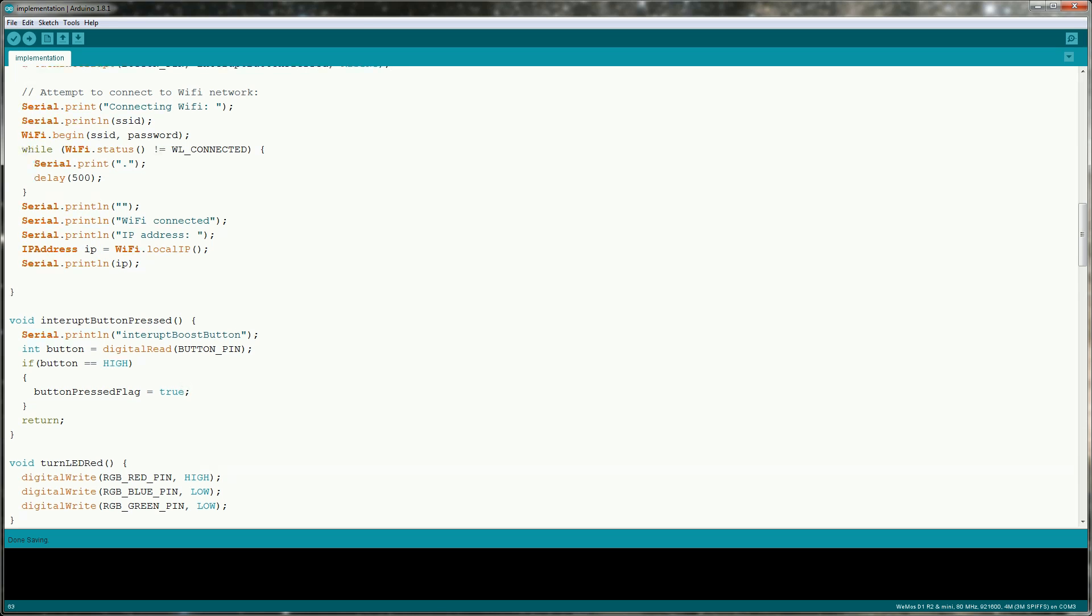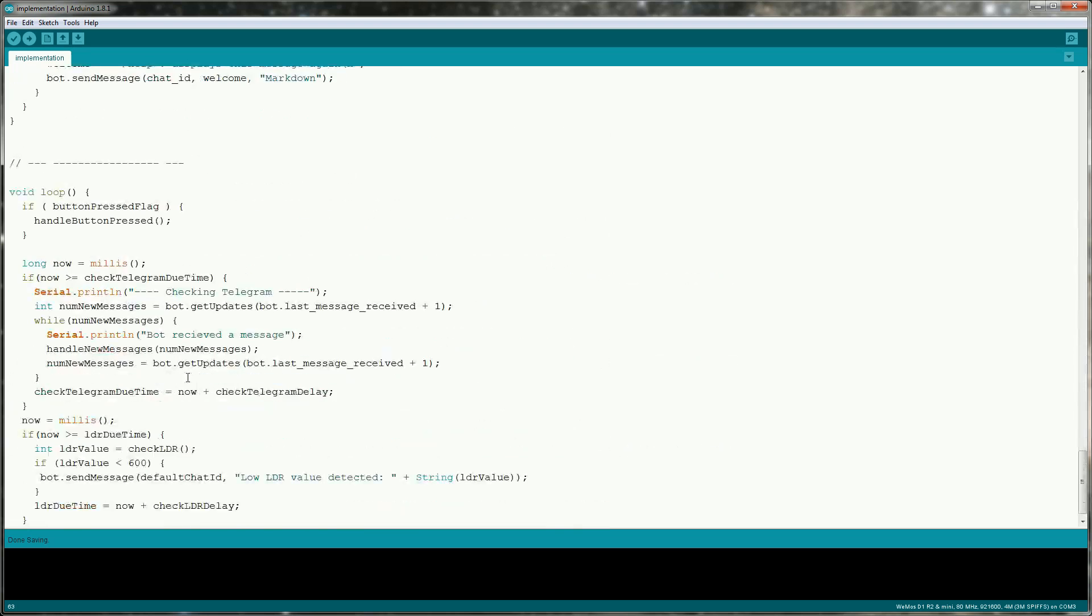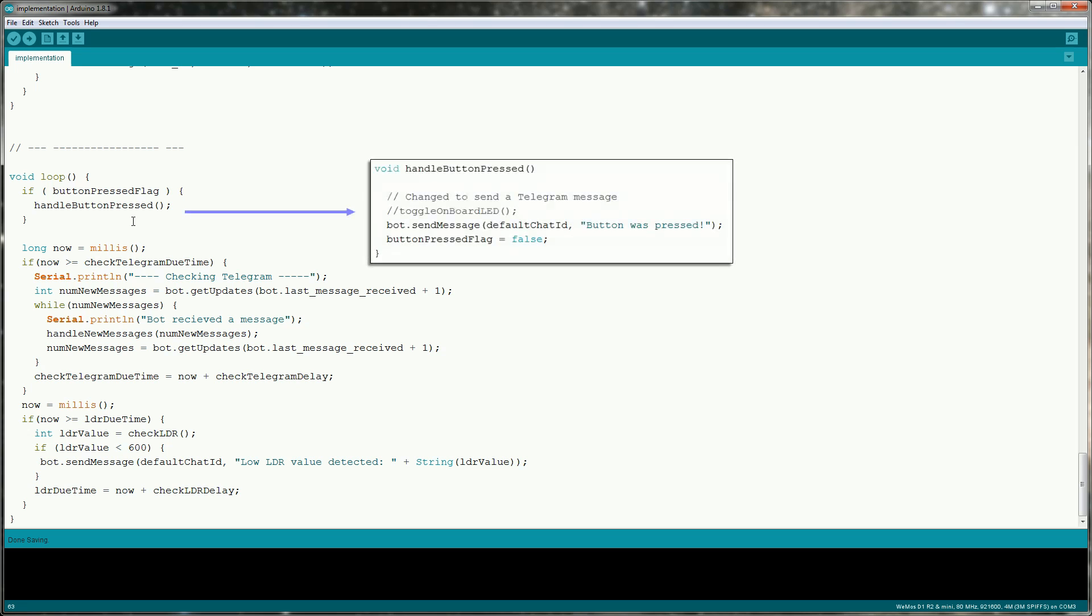Now let's take a look at the loop. The first thing I'm doing is checking for the button press flag and then I'm gonna handle the button pressed. I'm just gonna send a message and then set the flag to false.